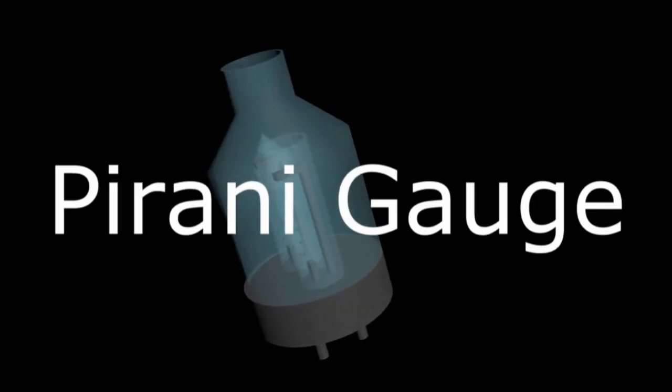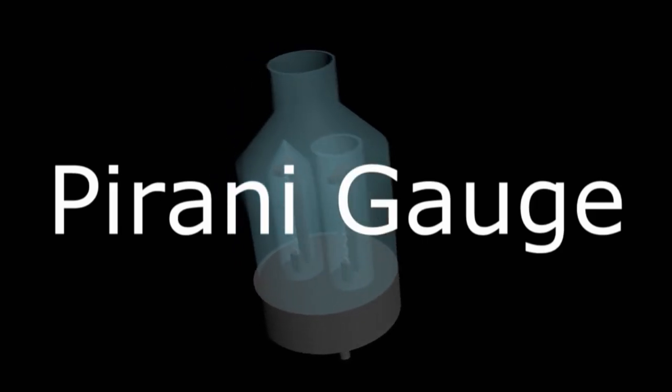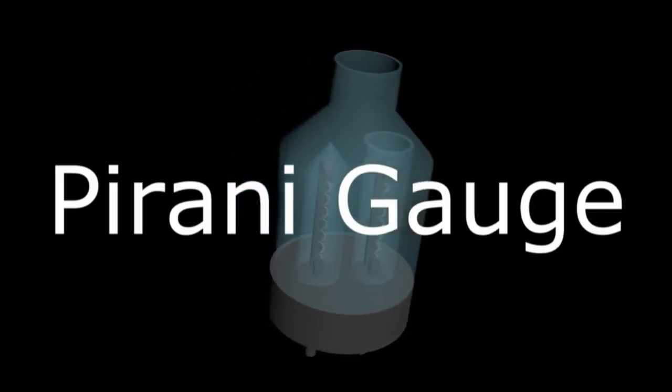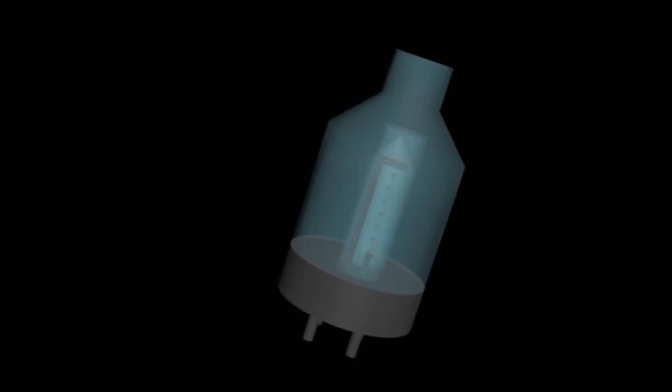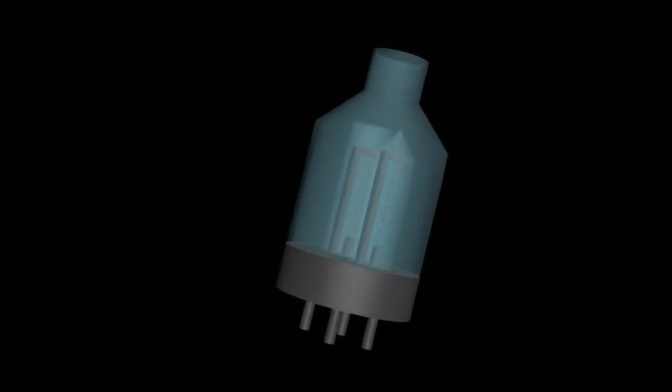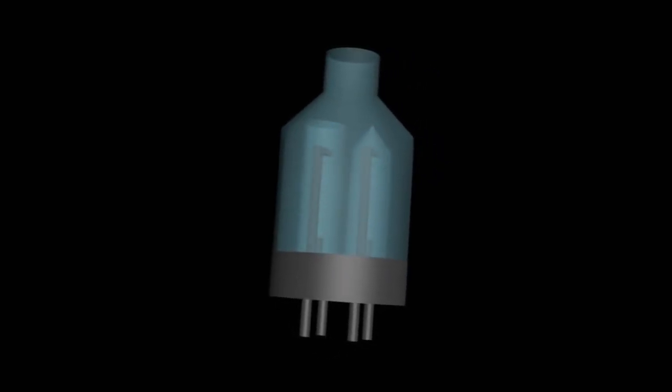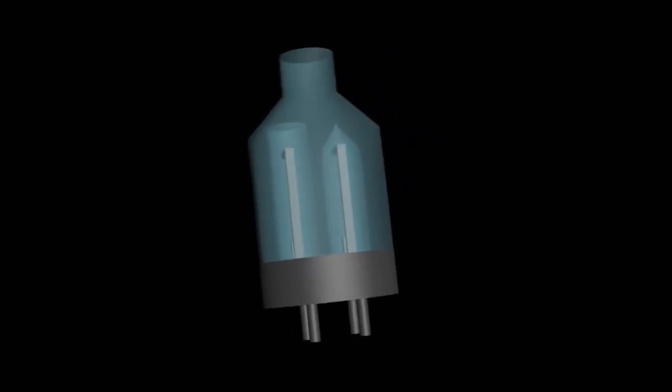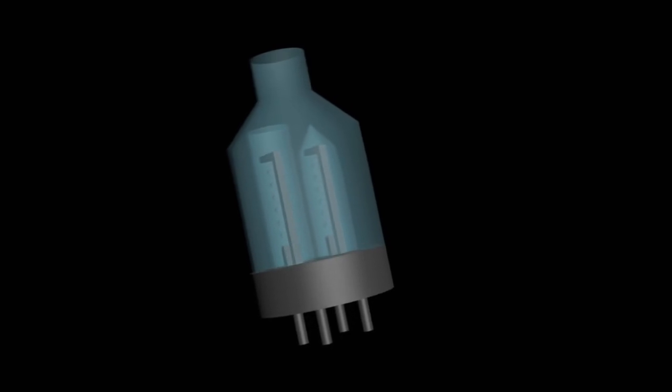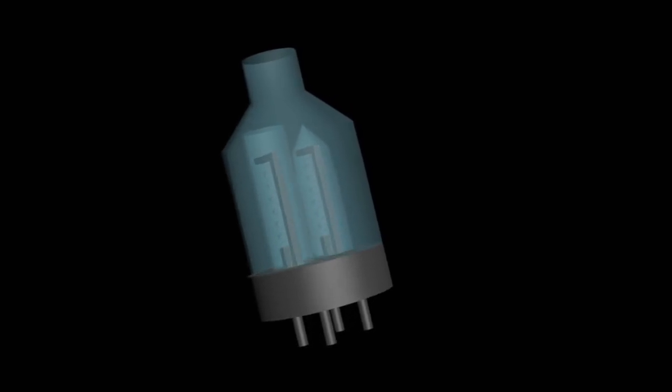Hey, what's going on? The Pirani Gauge is a device used to measure low vacuum in a pressure range from 20 to 10 power minus 5 torr.